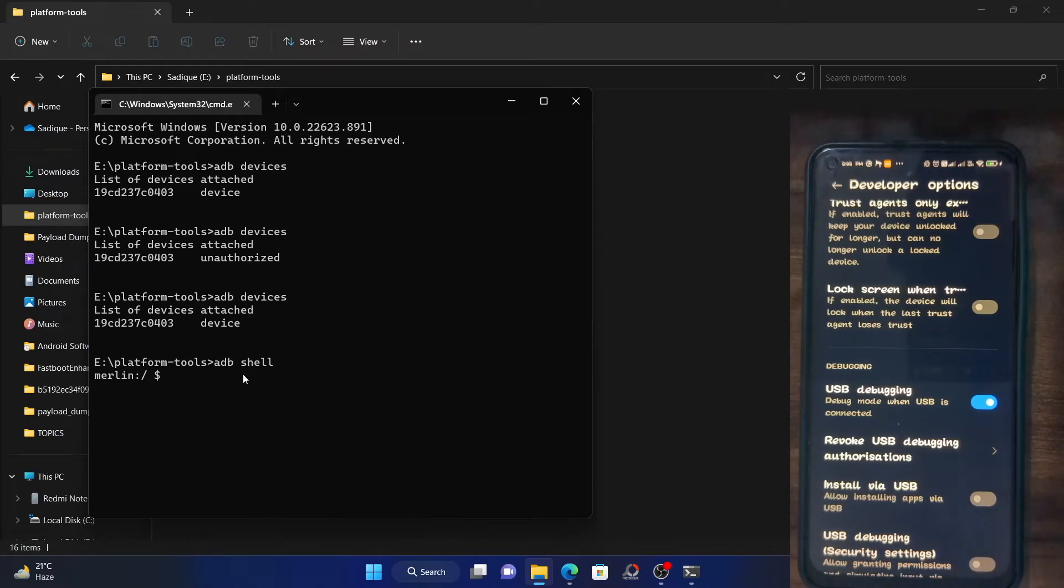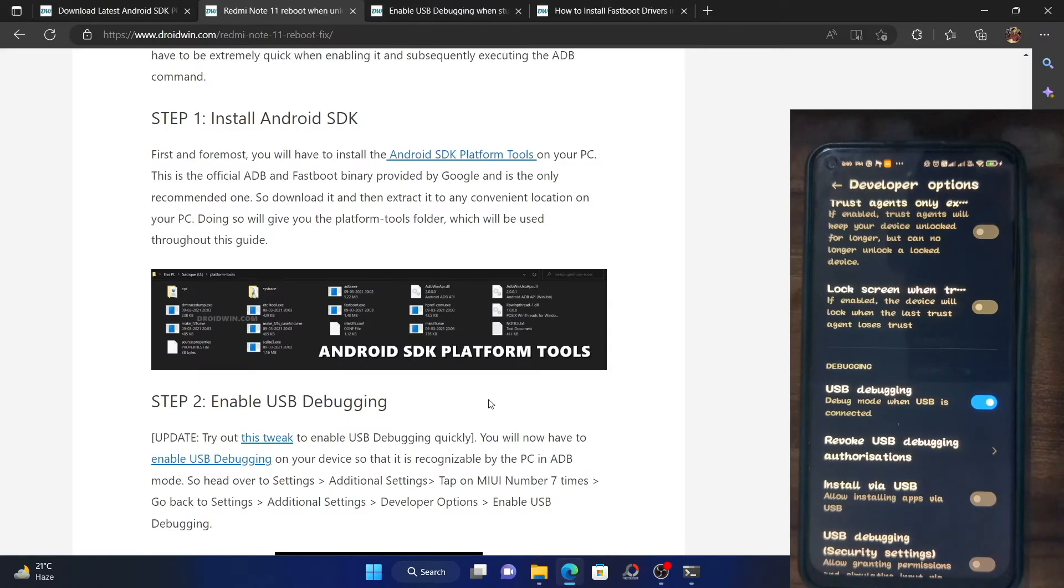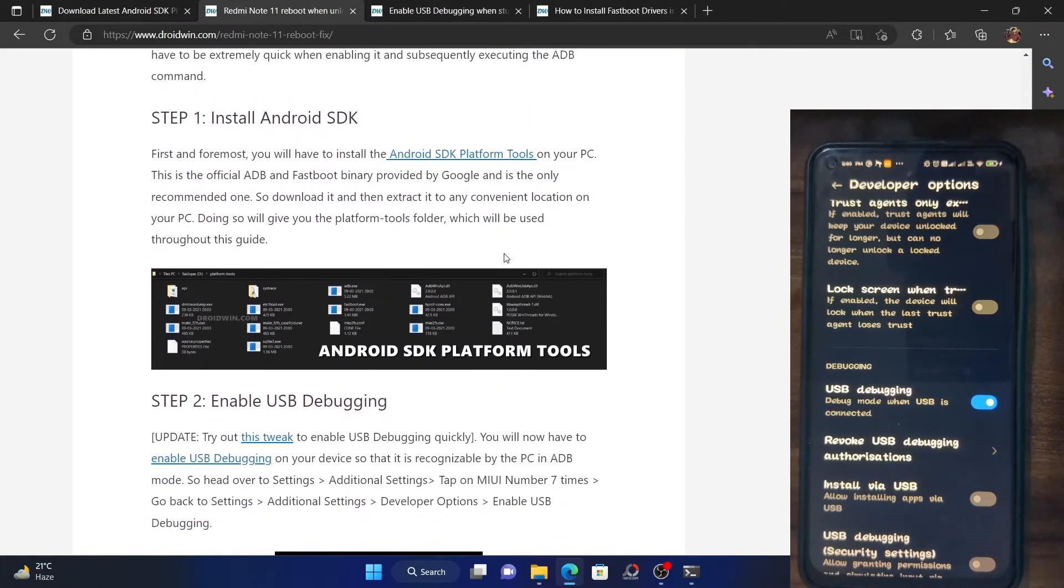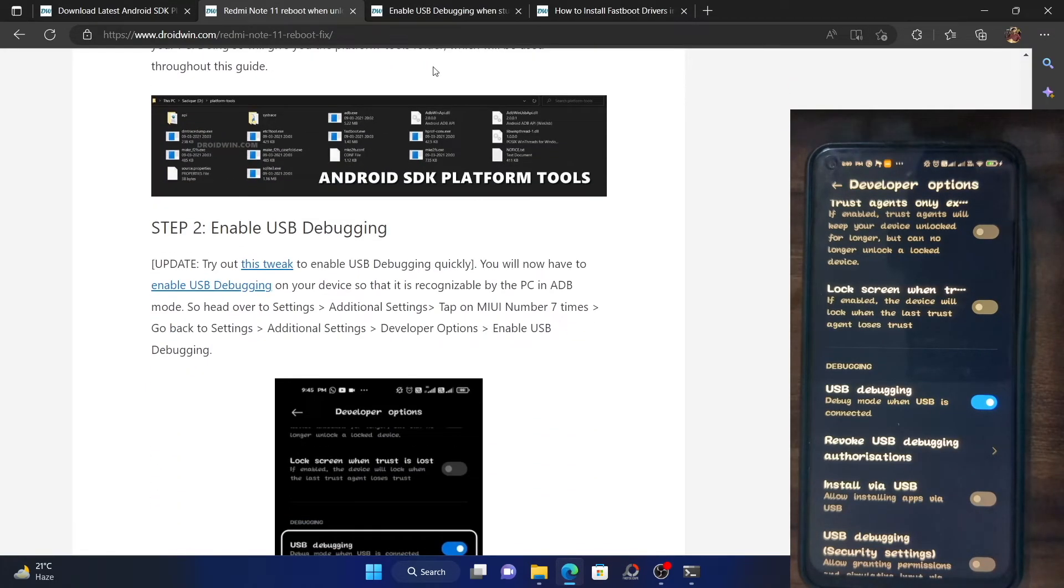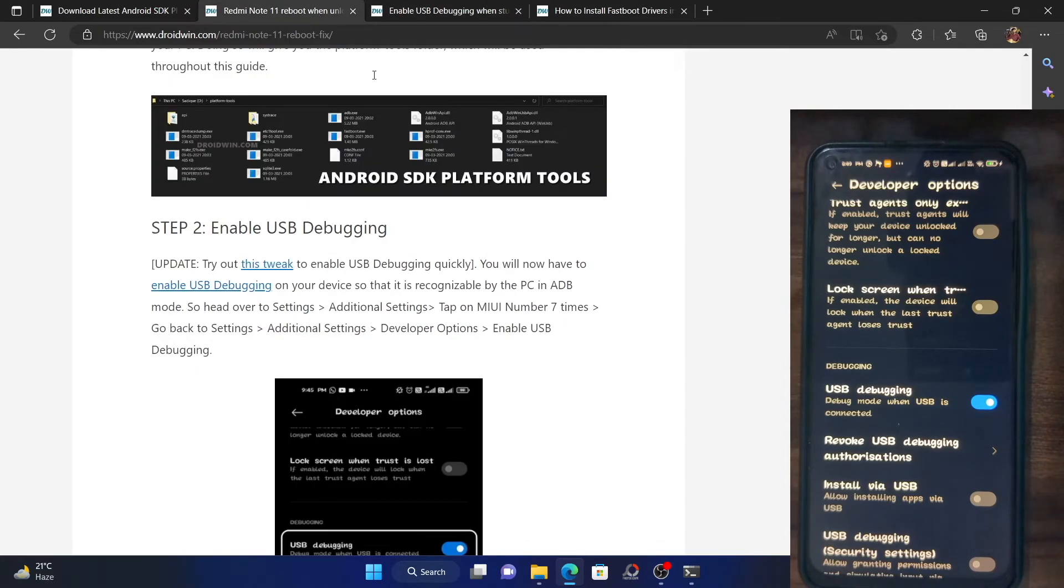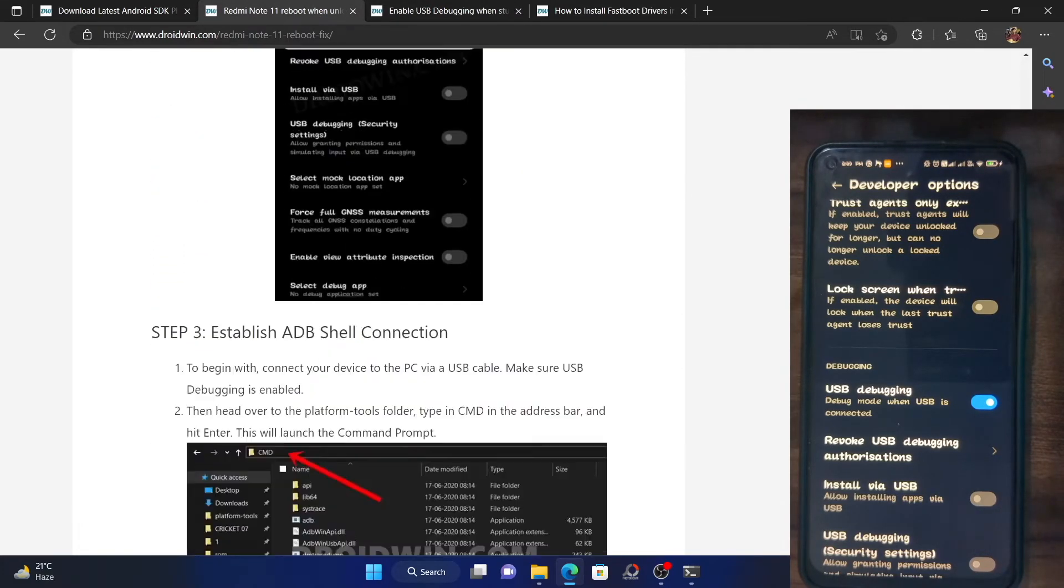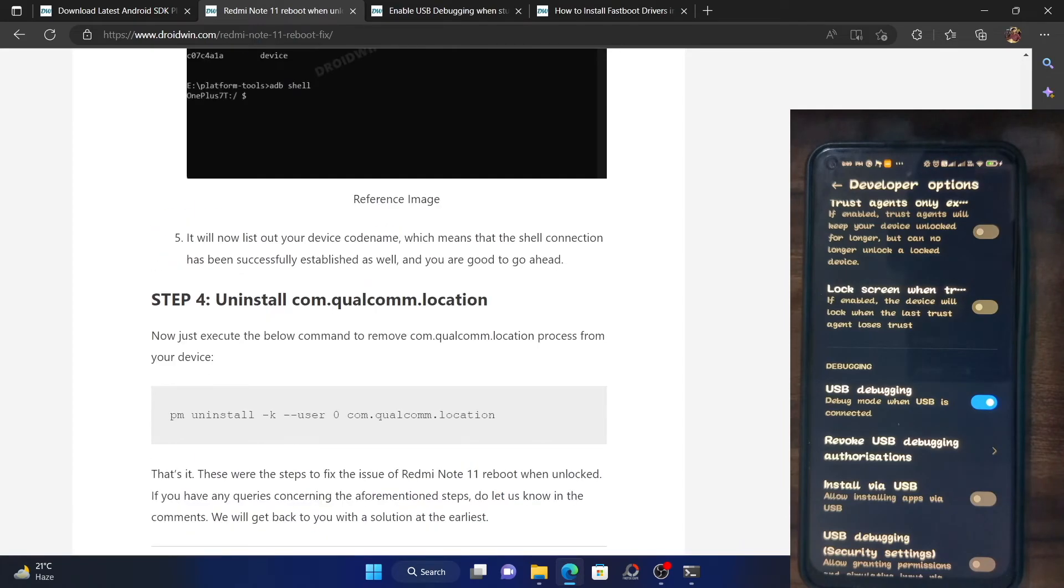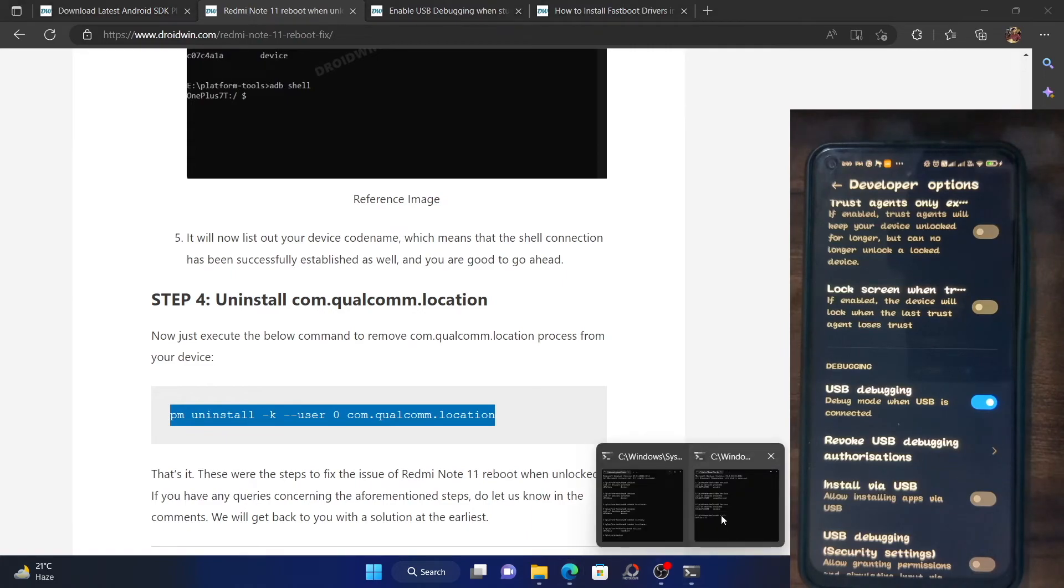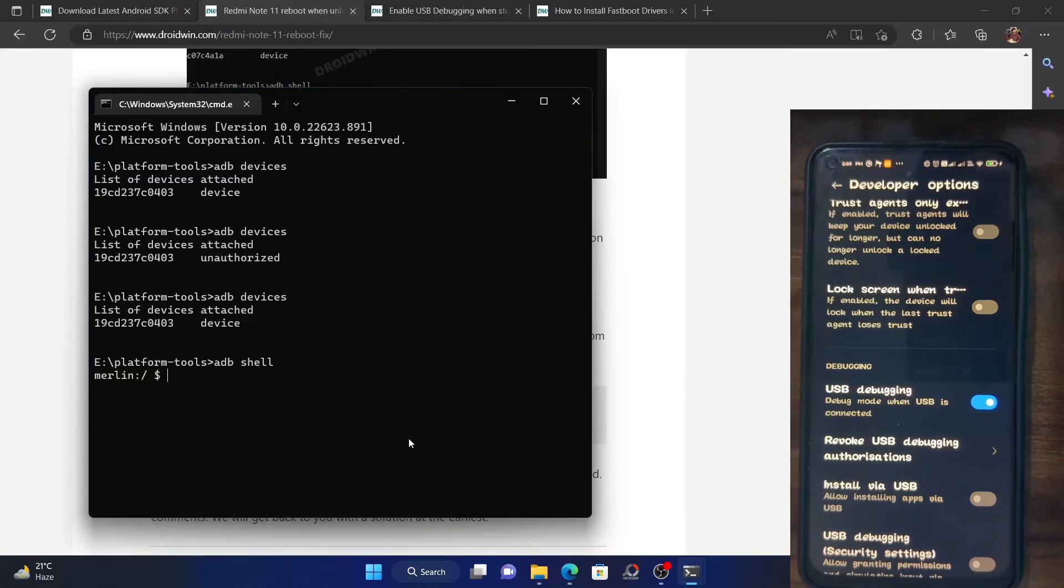Finally, you will have to uninstall the com.qualcomm.location from your phone. For that, I've given the command. Just scroll to the end of this guide and you just need to copy paste this command. PM uninstall dash dash user 0 com.qualcomm location. Copy this command and paste it here and hit enter.